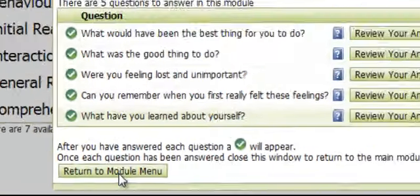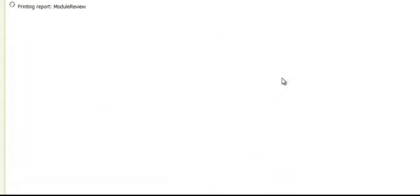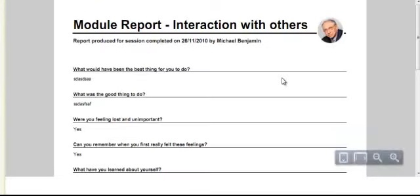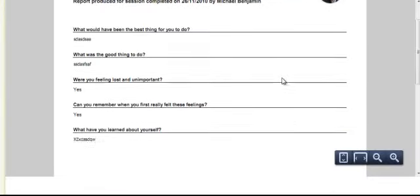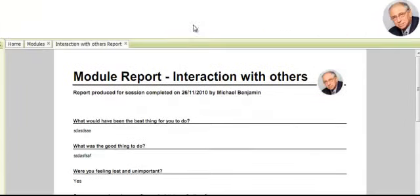Return to the module menu and see, as usual, new buttons. First, the report button, which is a report of today's session. Close that.